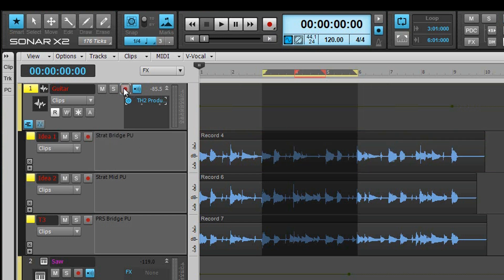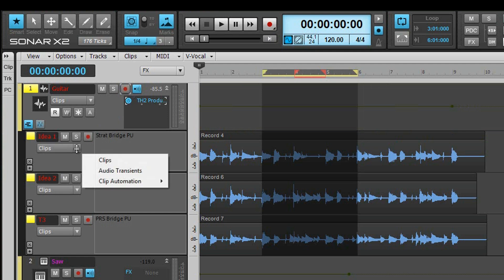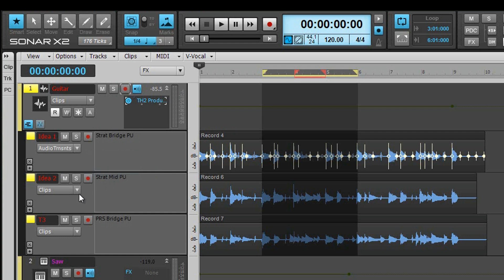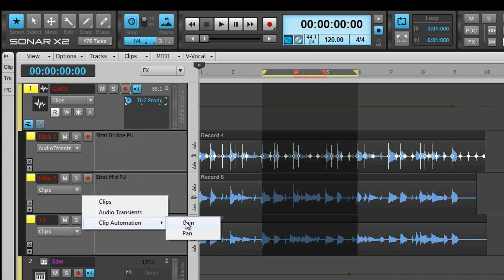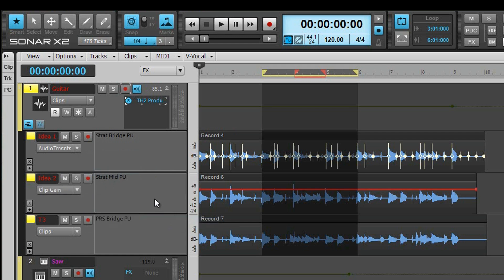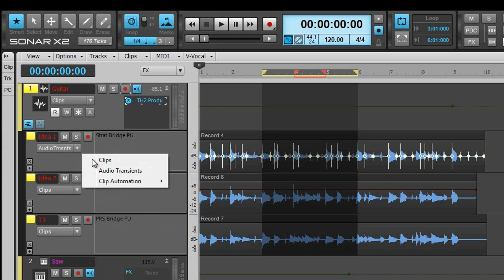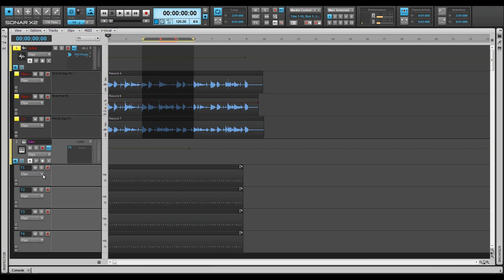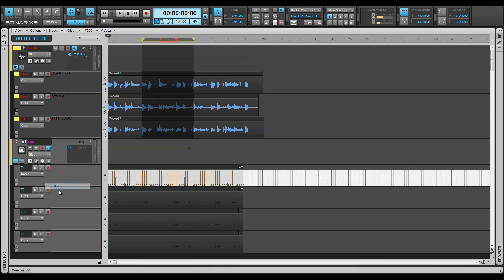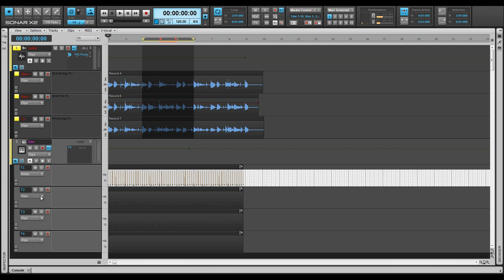Each lane also has its own edit filter. The choices will vary depending on the track type. On an audio track it is possible to select from clips, audio transients, and clip automation. Each take can be set to a different type. On a MIDI track the choices are clips, notes for the inline piano roll view, and clip automation.